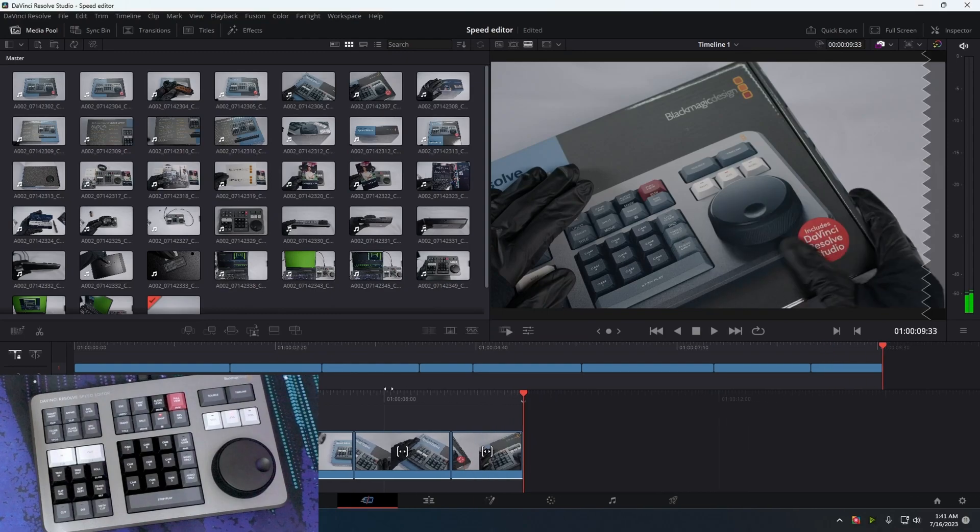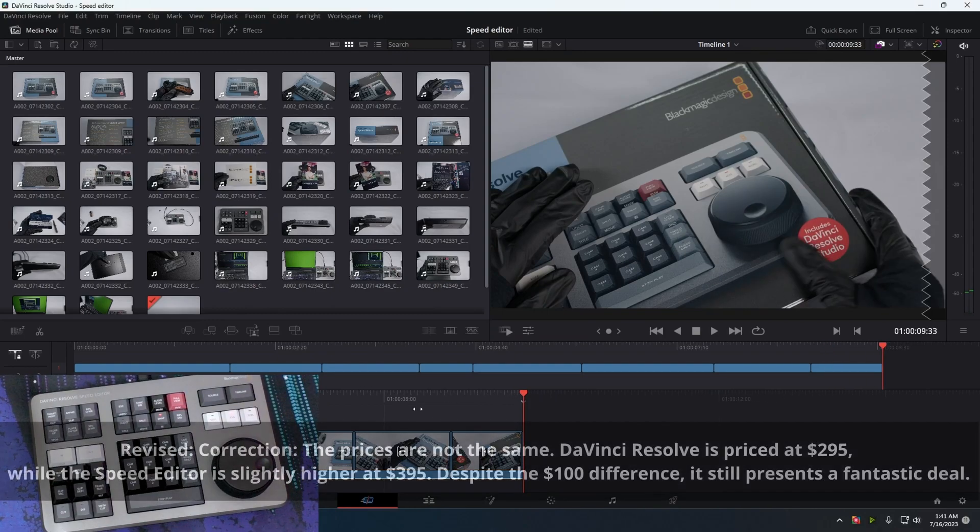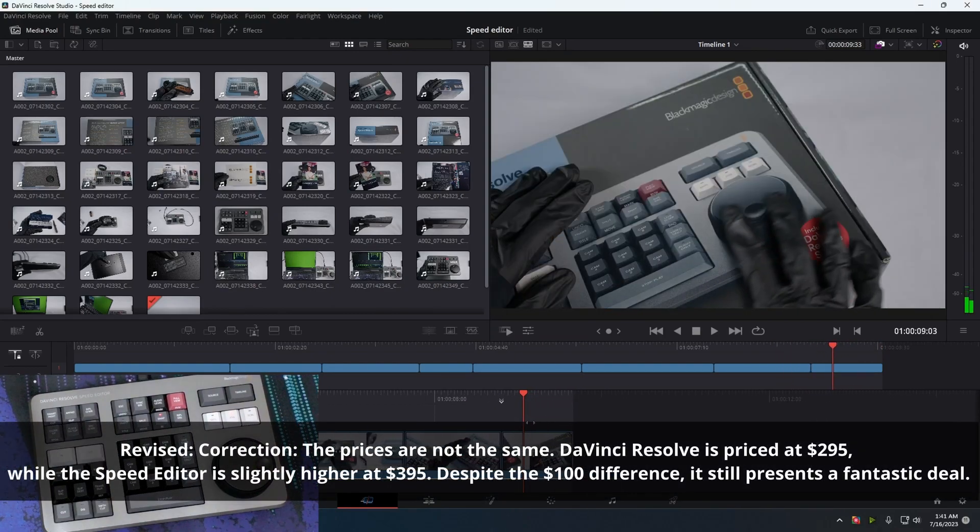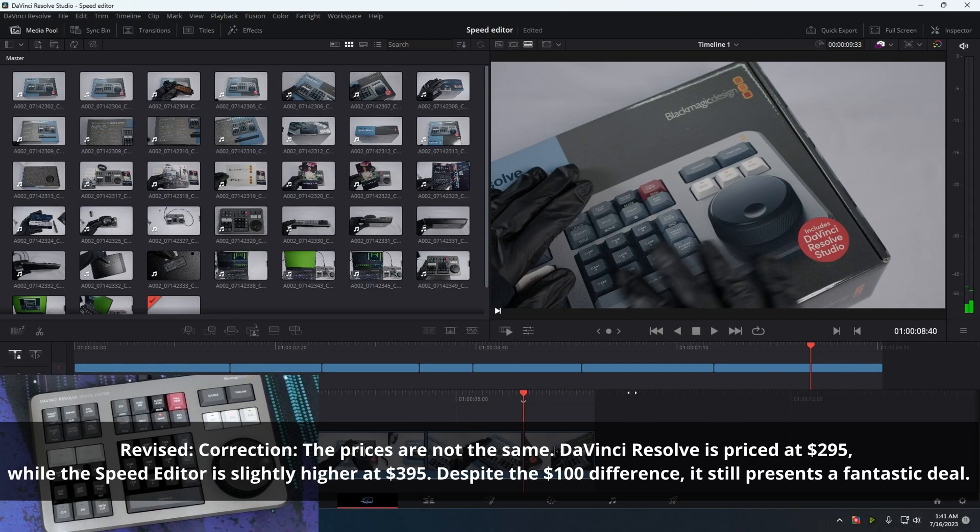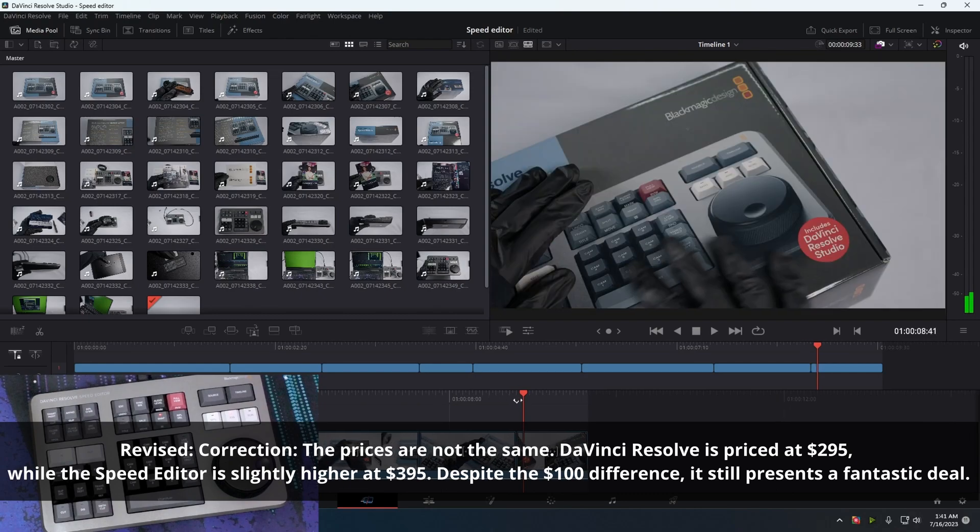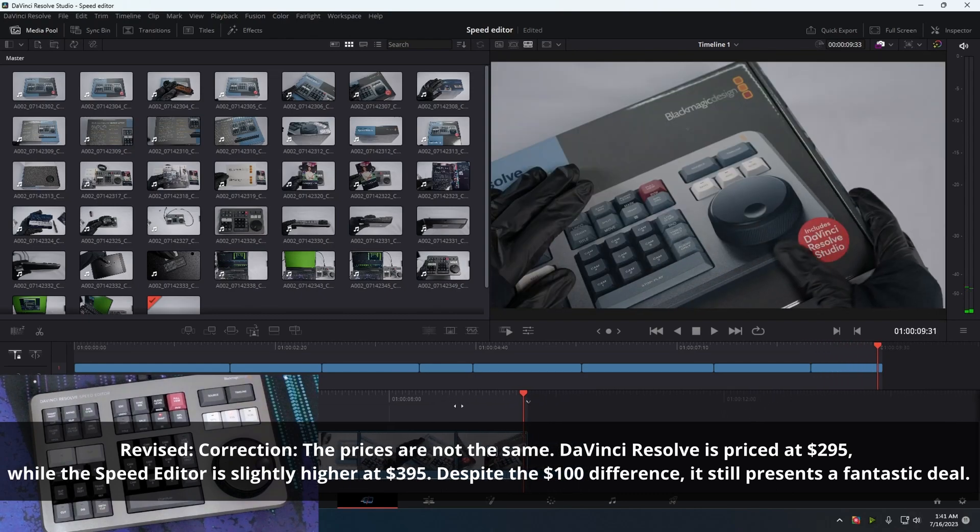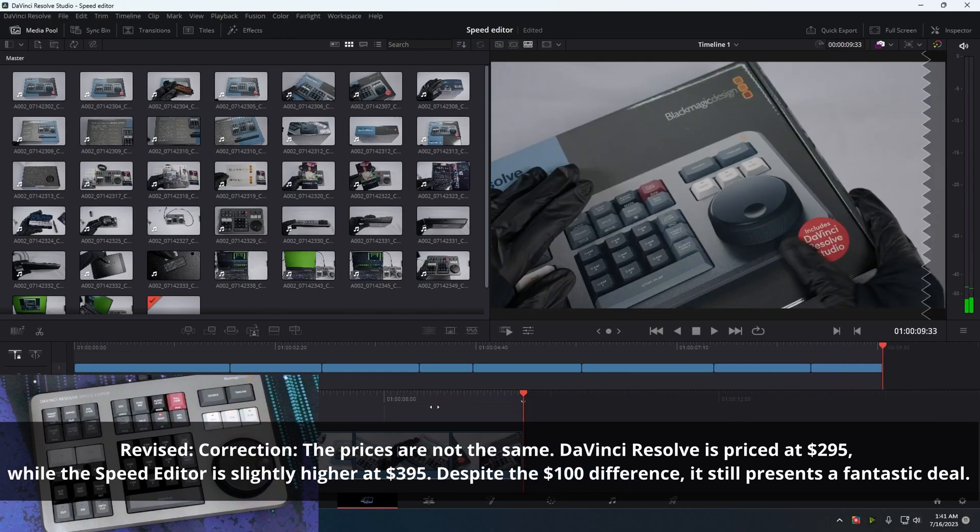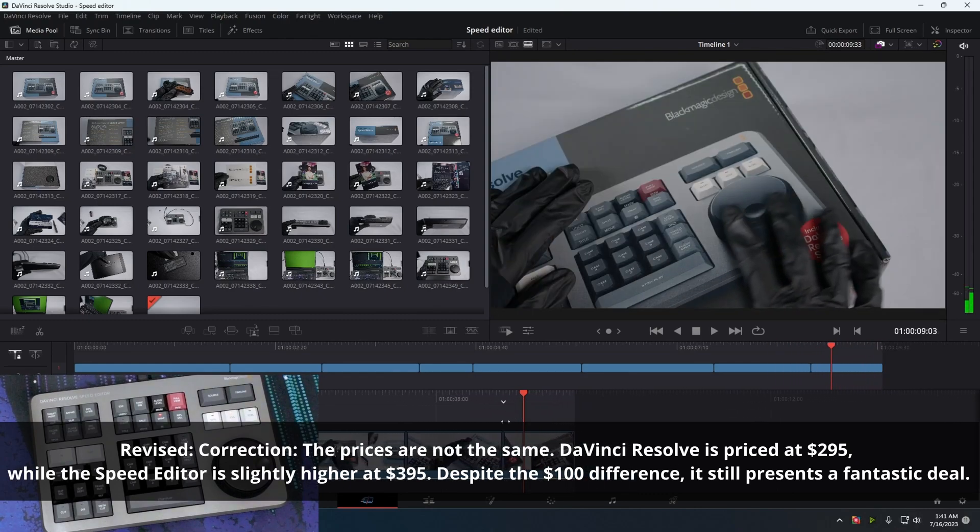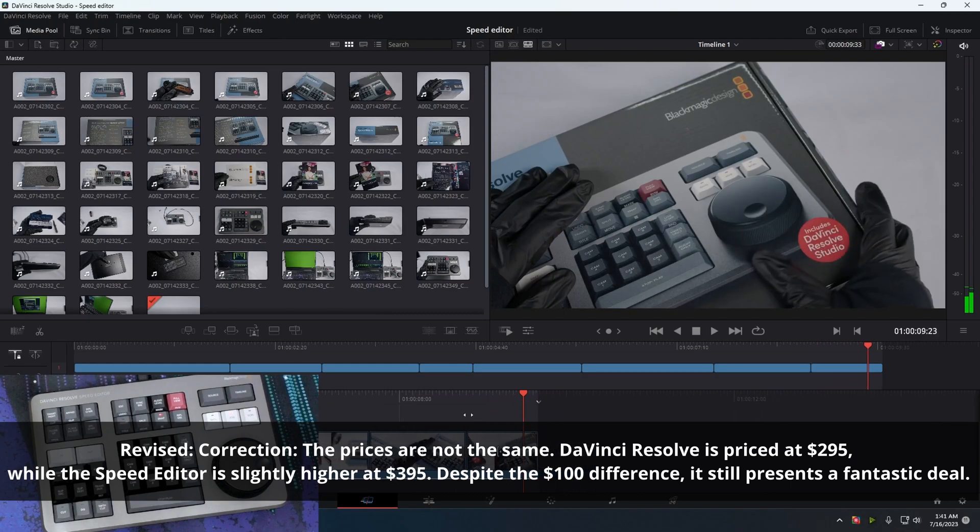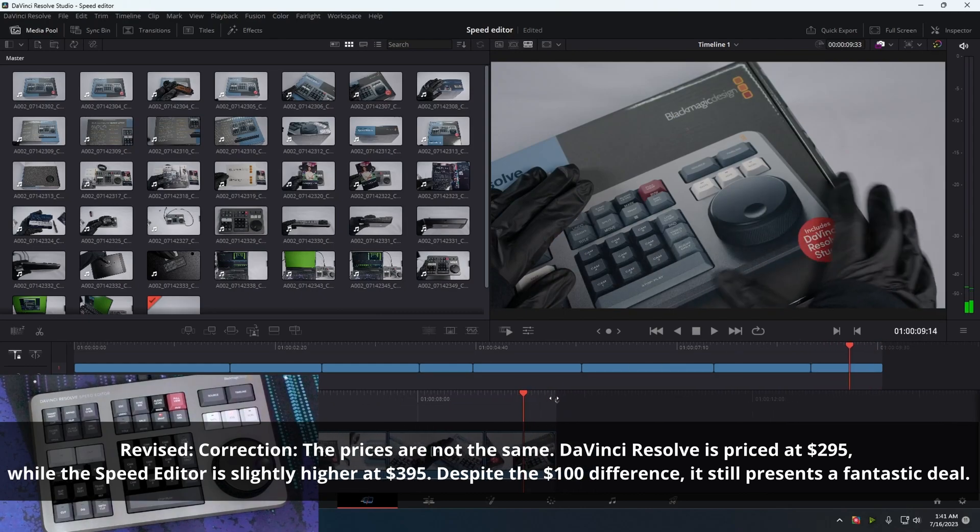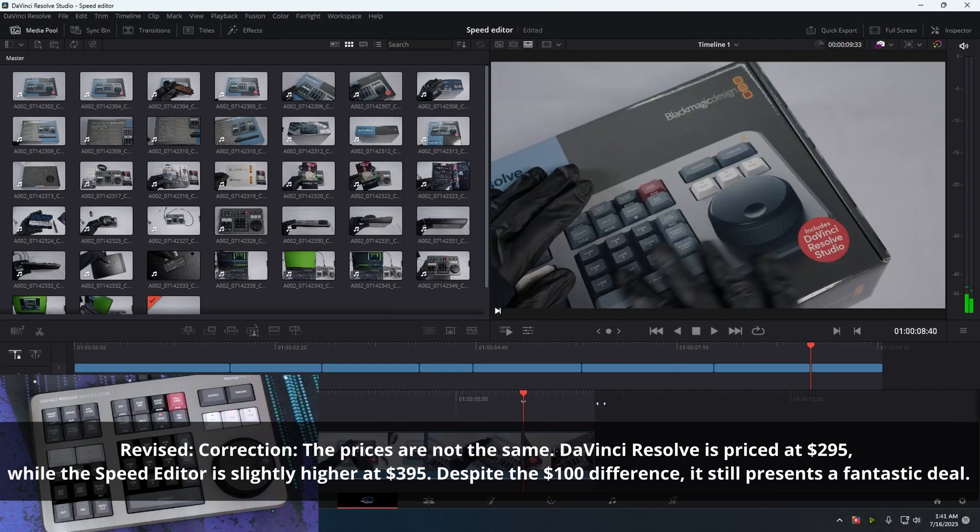But so far, the speed editor is, it's the same price as, basically the same price as DaVinci Resolve Studio. I was like, if you're gonna buy DaVinci Resolve Studio license, you should just buy the speed editor, because it comes with DaVinci Resolve Studio.